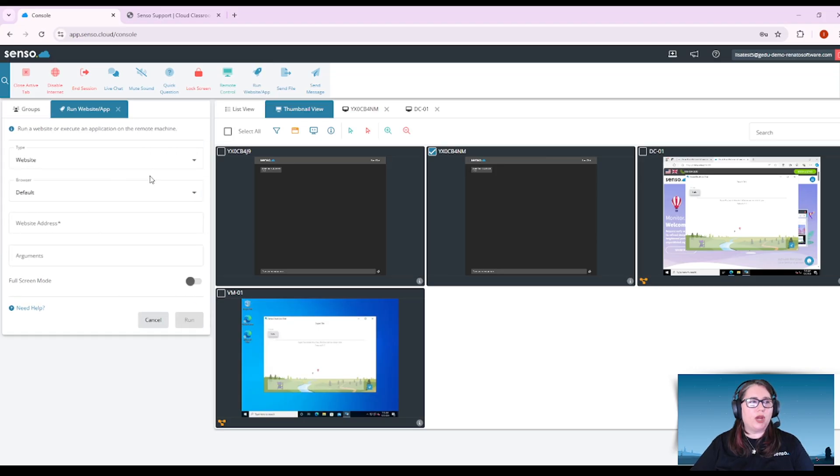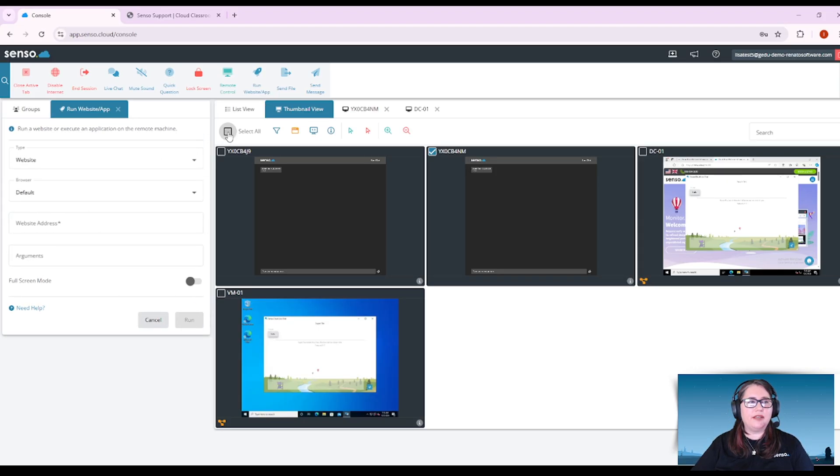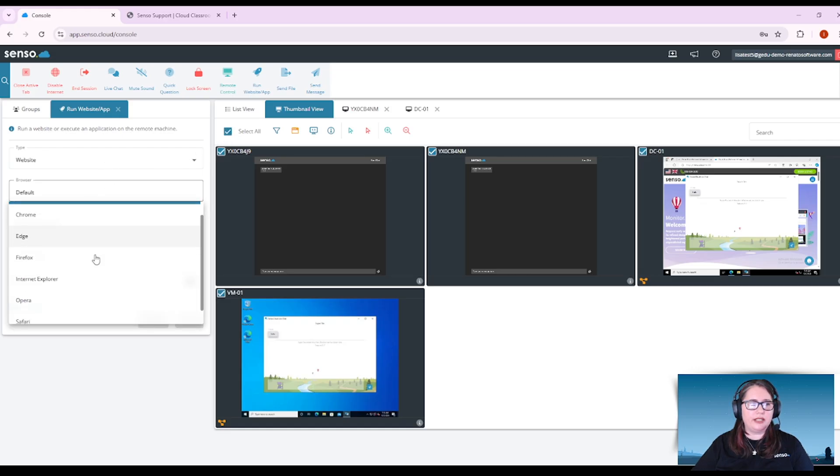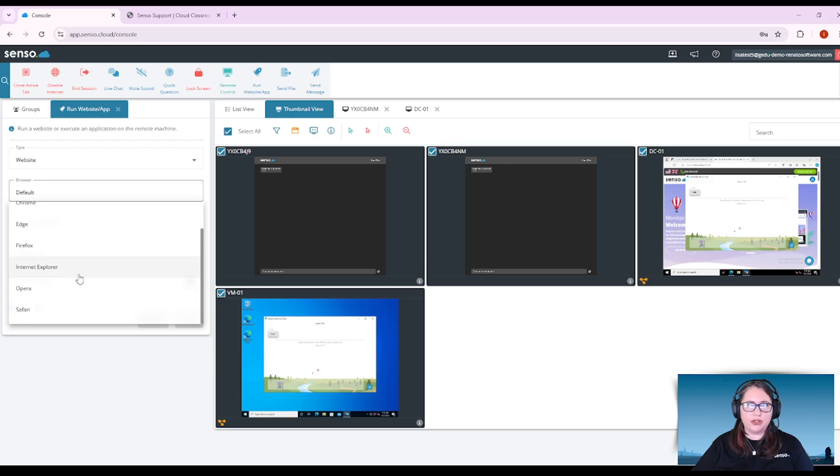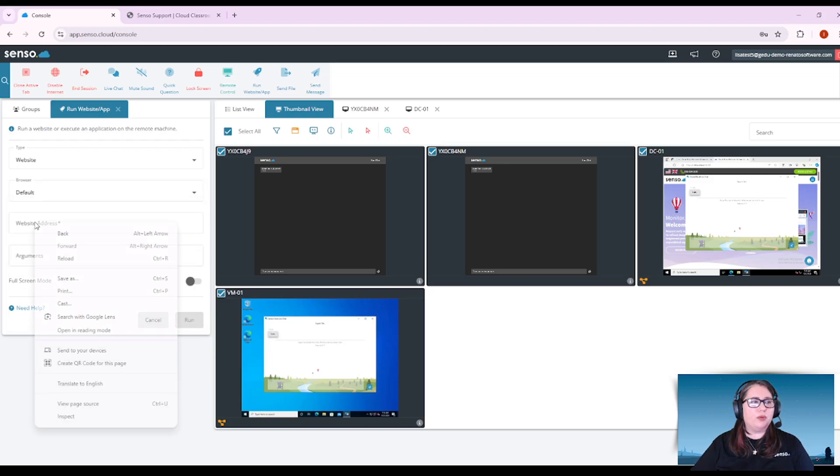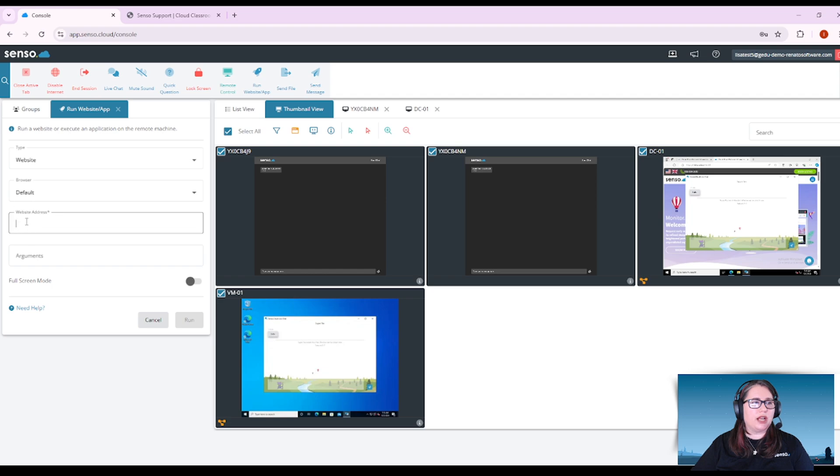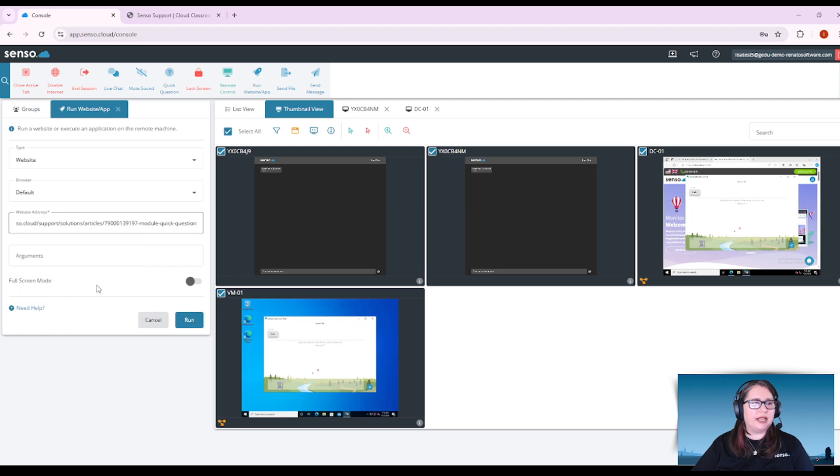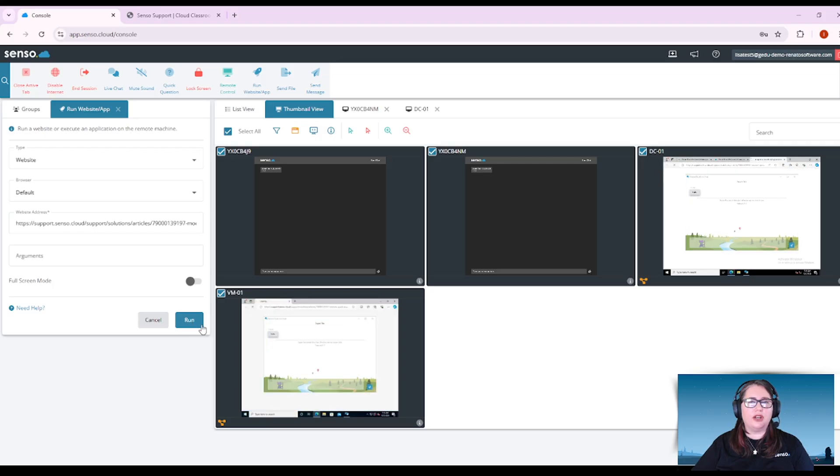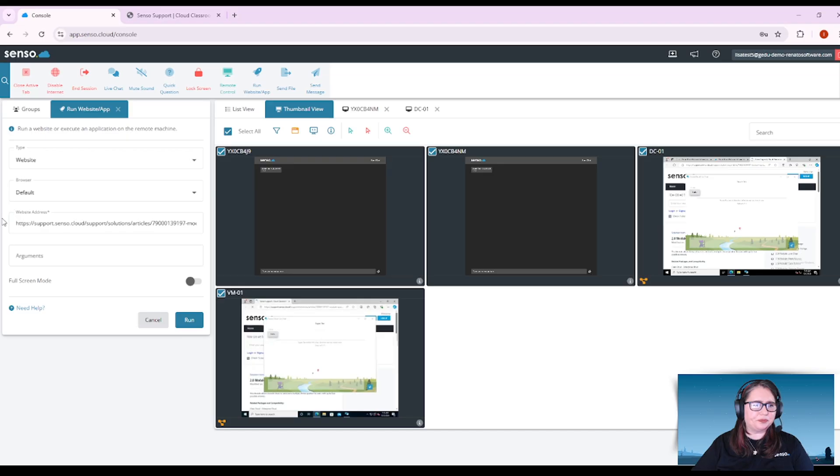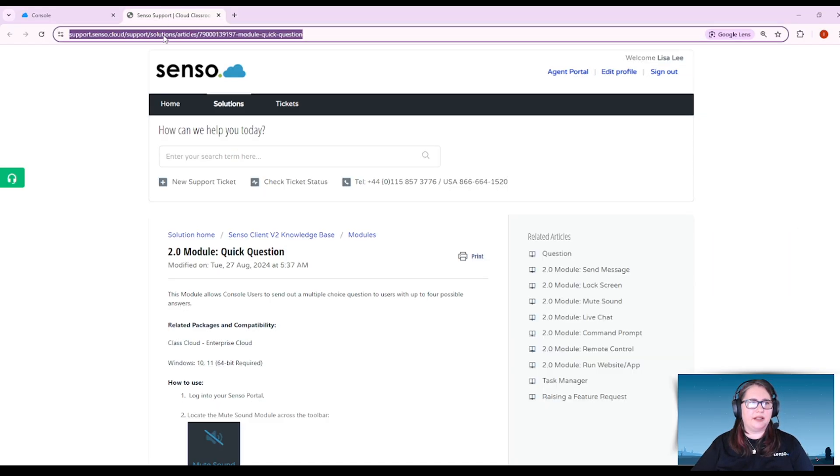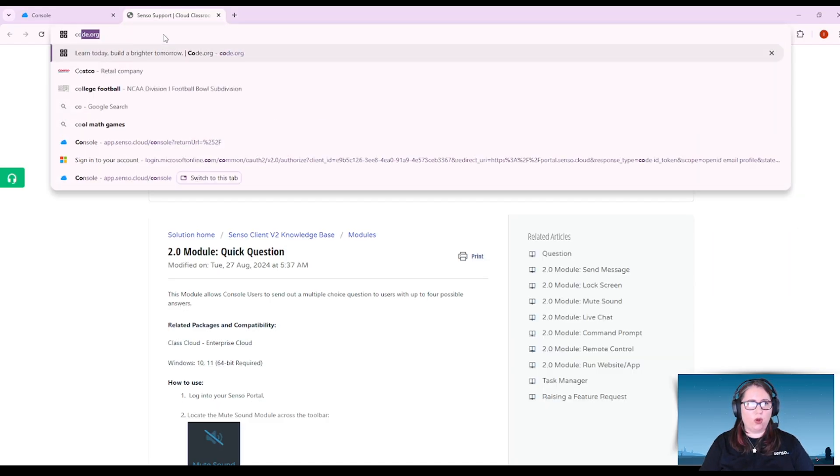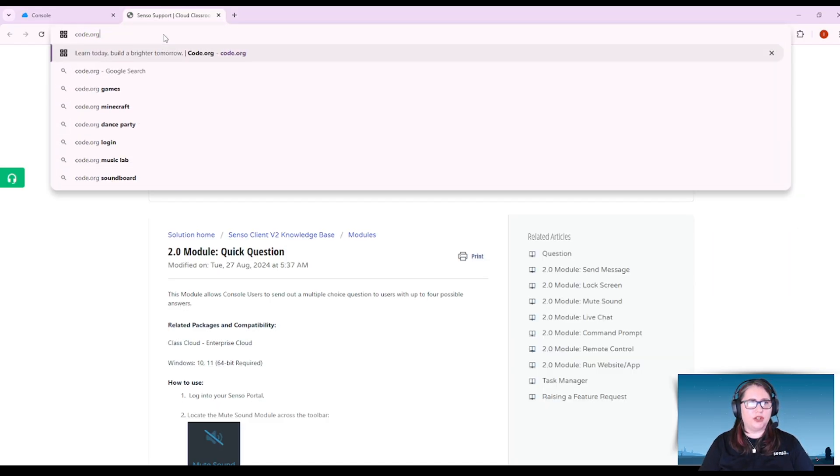Now run website is one of our most popular tools because it gives you the ability to run websites in all these default browsers that you can choose and when you put the web address in you would just copy and paste that address in and you'll see here when you click run it's going to open that up on the devices. So just keep in mind you would want to copy and paste the whole URL.